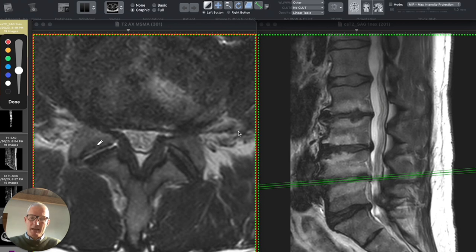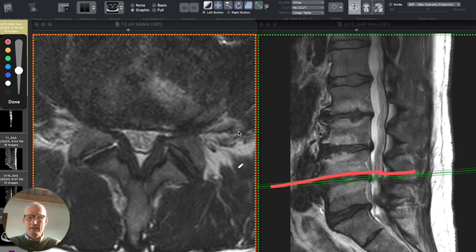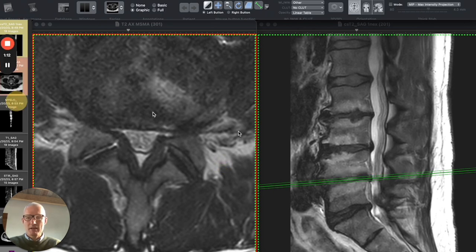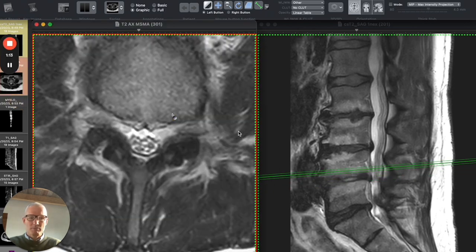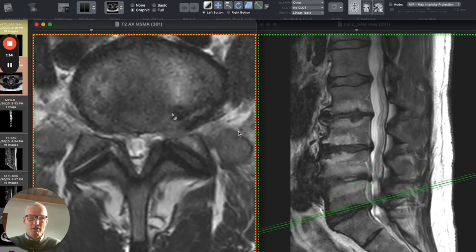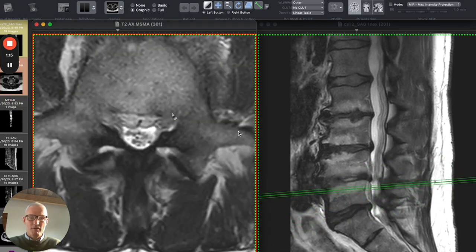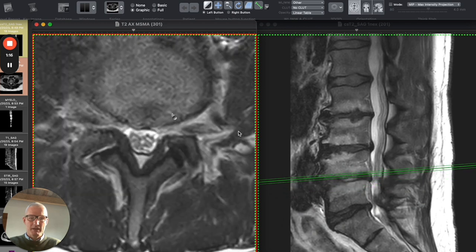And then this is an axial cross section over here on this side of the screen at the level of this green reference line. And when I'm over on this side of the screen and I scroll up and down, you'll see the reference line move up and down the spine.